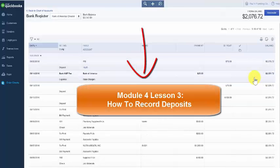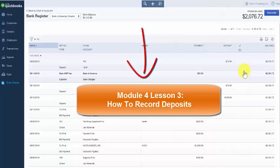Refer to the step-by-step written lesson to learn more about how your accounts and financial statements are affected when a deposit is recorded in QuickBooks.